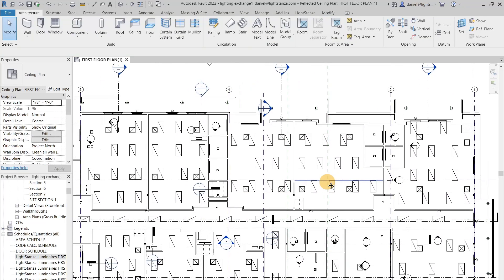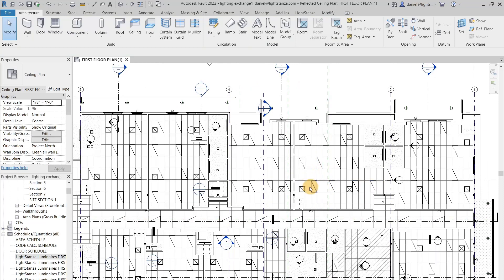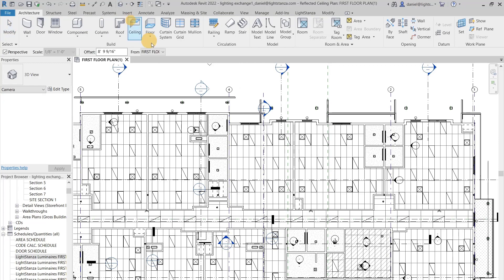The next step that you can do is you can go into this little house here and you can create a camera view.